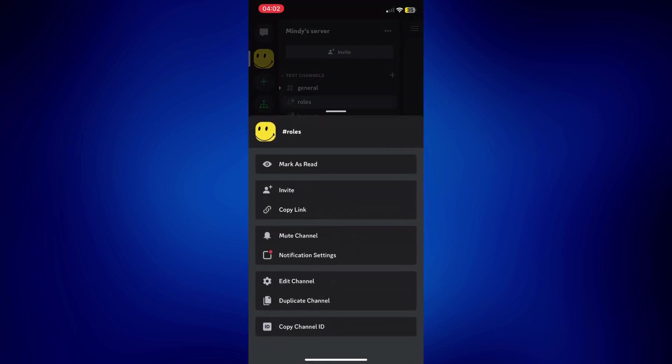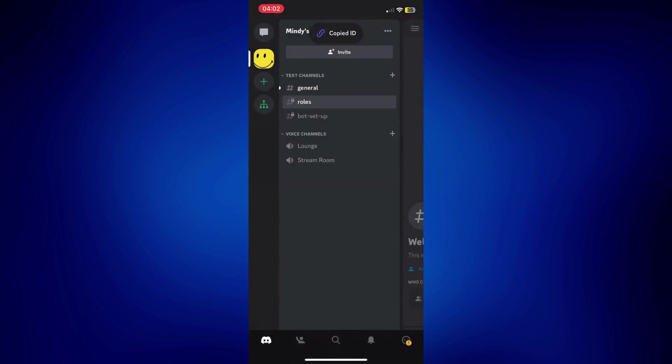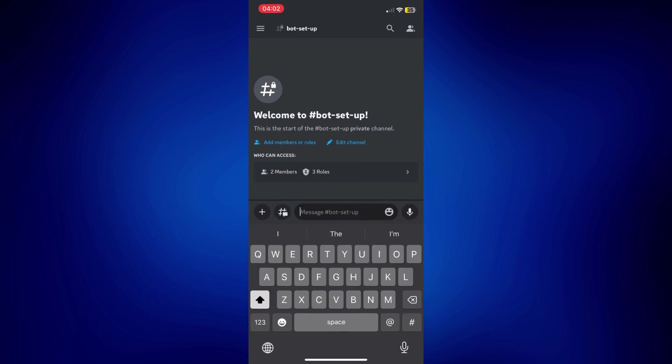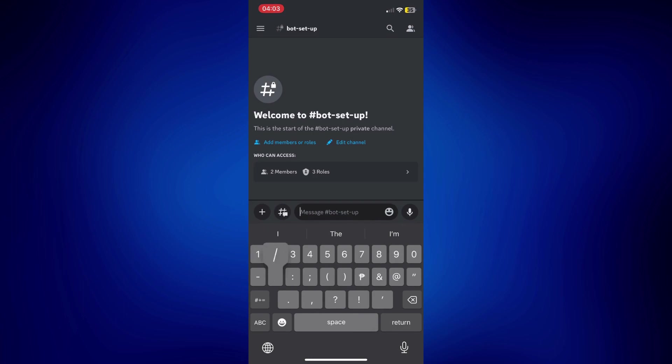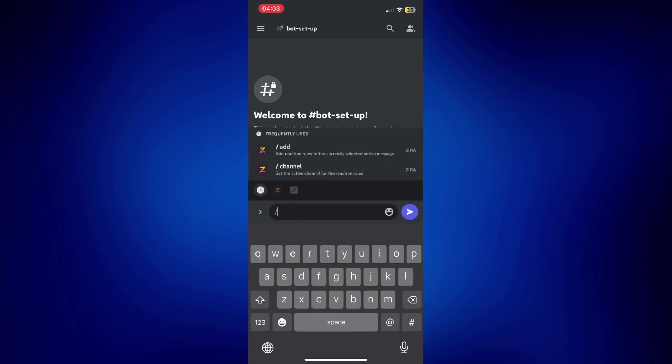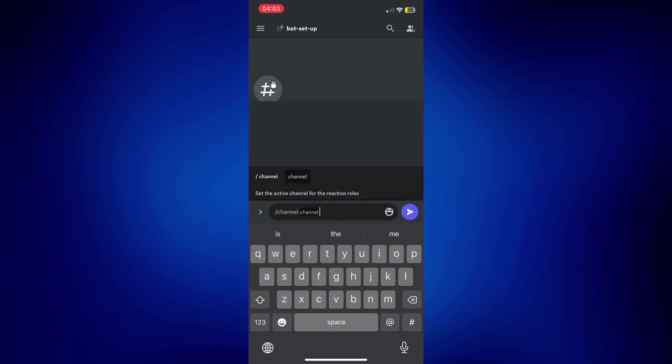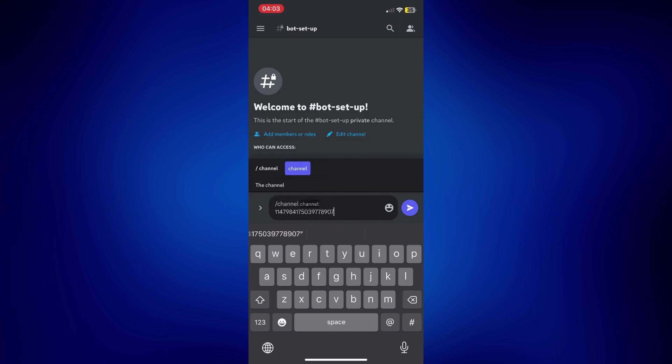Now, we're going to have to go to bot setup. And on bot setup, just simply type a slash and then type channel. And simply paste that channel ID you copied earlier and send that.